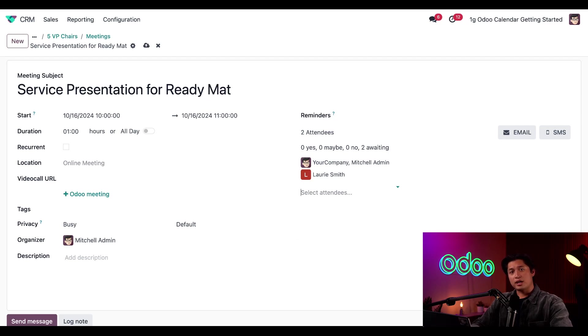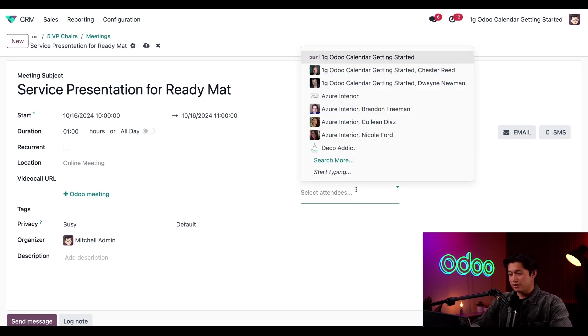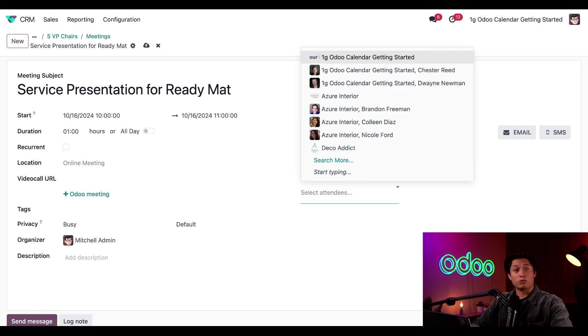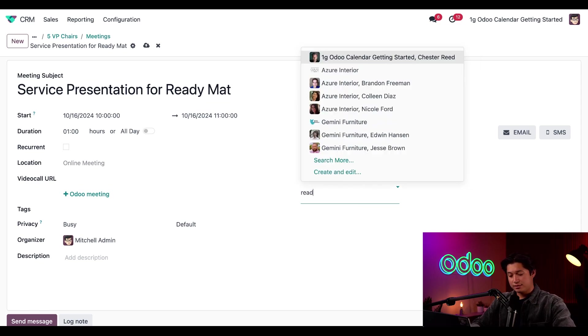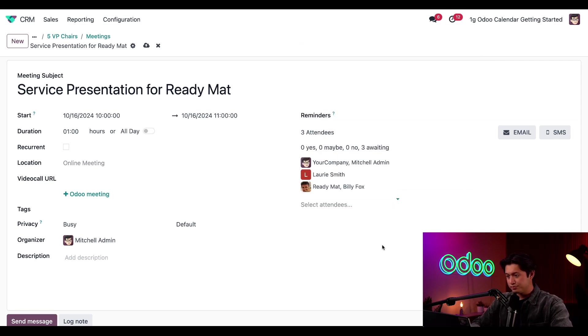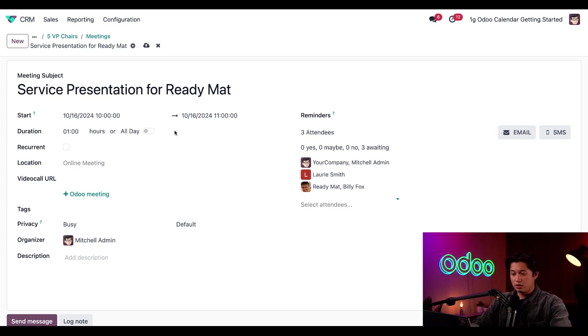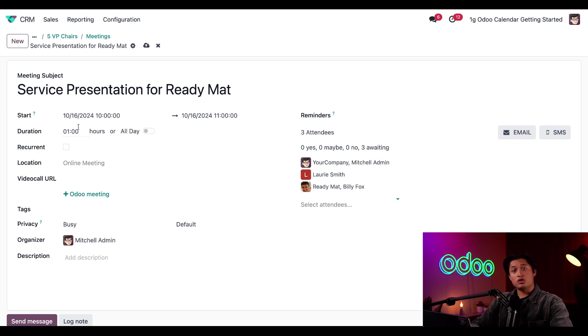I can also add my client from here since I have their contact info in my database. To do so, once again, I'll select the select attendees field and this time, I'm going to add my contact from Ready Mat, specifically Billy Fox. Great. From this meeting form, I can also edit the start and end times or mark this as an all-day event. I'll make sure to set the duration to two hours by typing two in the duration field.